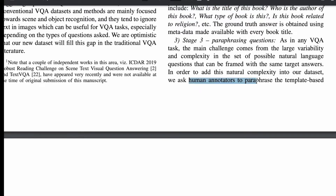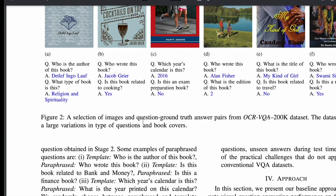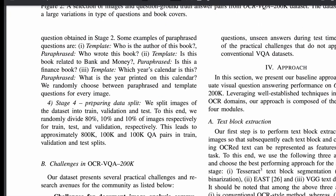They did paraphrasing using human annotators, though one could also use models like T5 or BART for this task. Once large-scale questions and relevant answers are ready, the final stage is splitting everything into train, test, and validation sets.